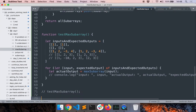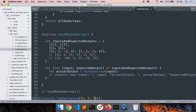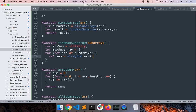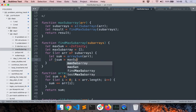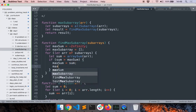Now I'll test whether `arraySum` itself works. I'll call `arraySum` and pass `[1, 2, 3]` — we get 6. If I add 4, we get 10. So I'm sure this part of the code works fine. If there's an error later, I know it's not in this line. Now back to `findMaxSubarray`: if `sum > maxSum`, I set `maxSum` to the new sum and update `maxSubarray` to this particular array.